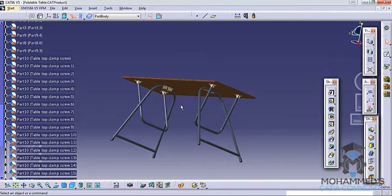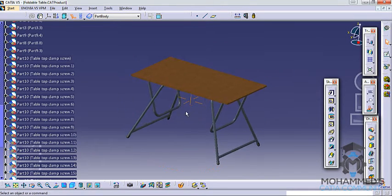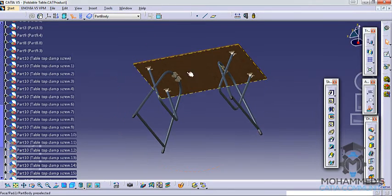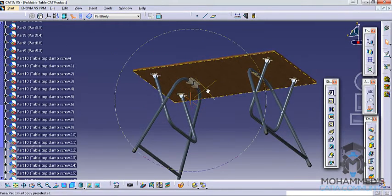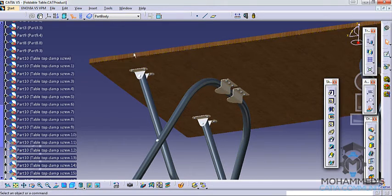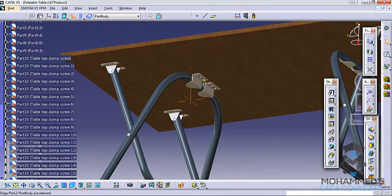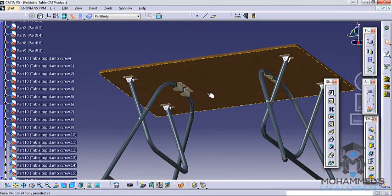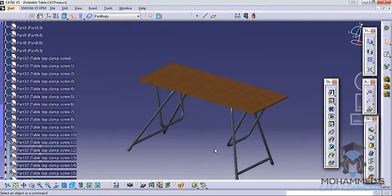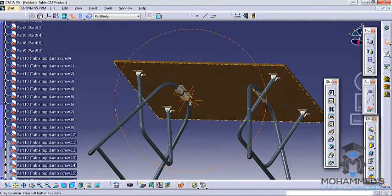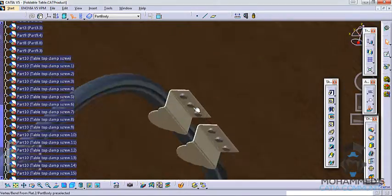Once the design is done, I will also be guiding you through the drafting process. With that, if you want to create the table, modify the dimensions, or fabricate the table, you just have to provide those dimensions to a carpenter.